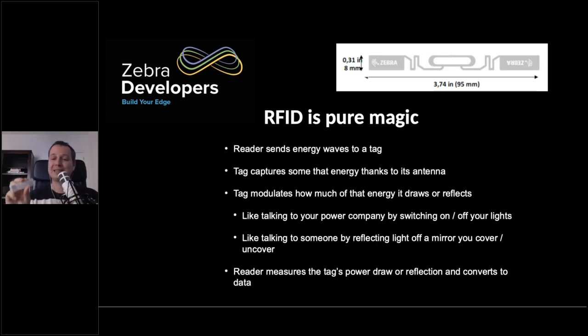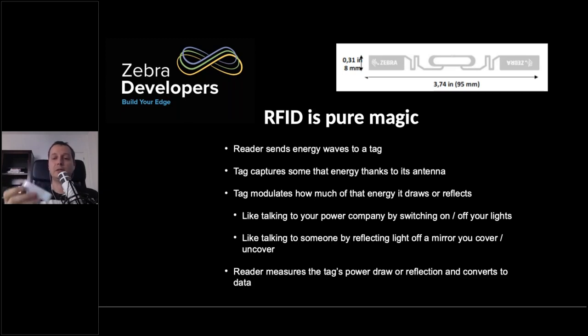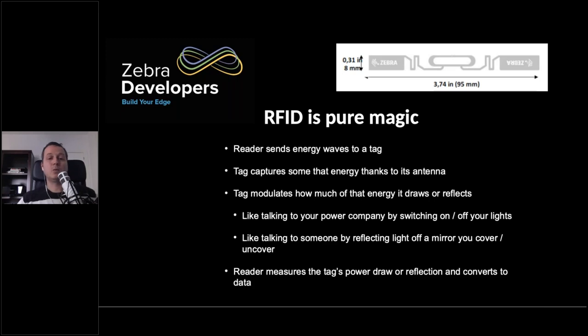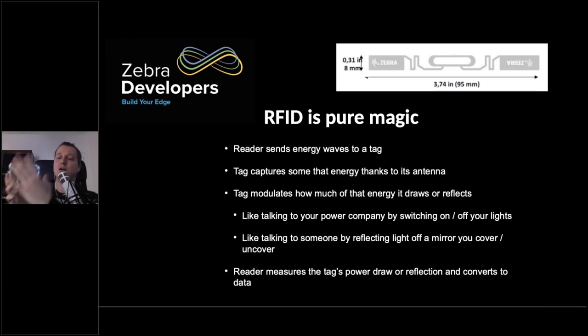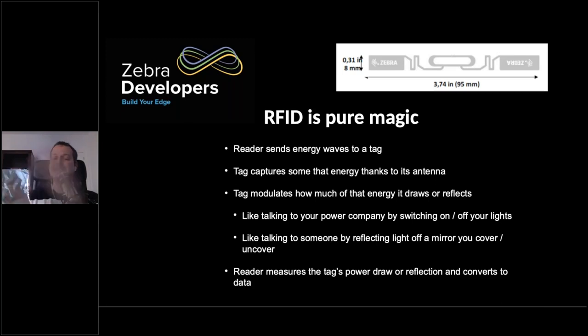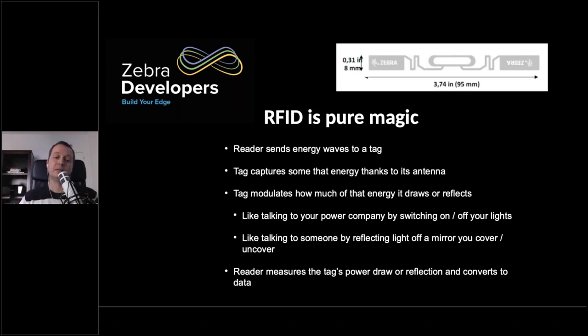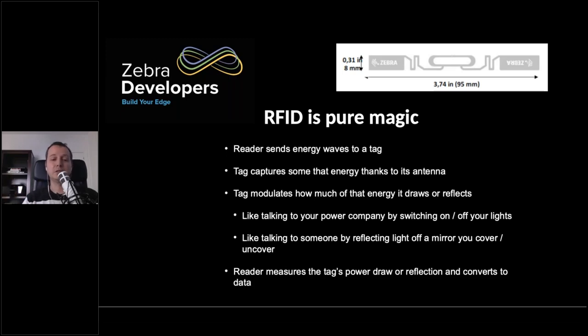And then using that energy, it can send back a message to the reader. This is passive RFID. This tag has no battery. It's got no power other than what it can receive from the reader. But similar to how you would communicate with someone by shining a mirror, then covering it and uncovering it to send different messages. The tag uses the energy from the reader and reflects back only part of that energy. And the reader can sense that and then measure that and interpret that as useful data for us.